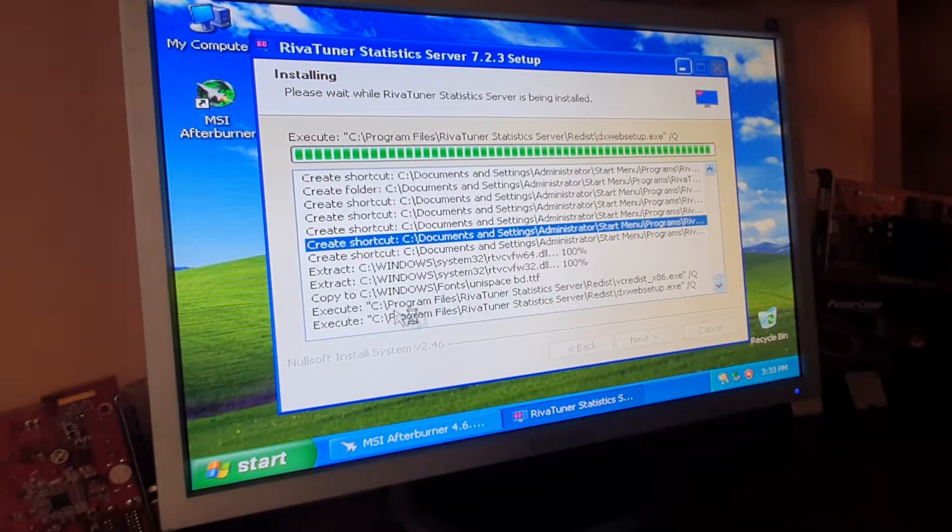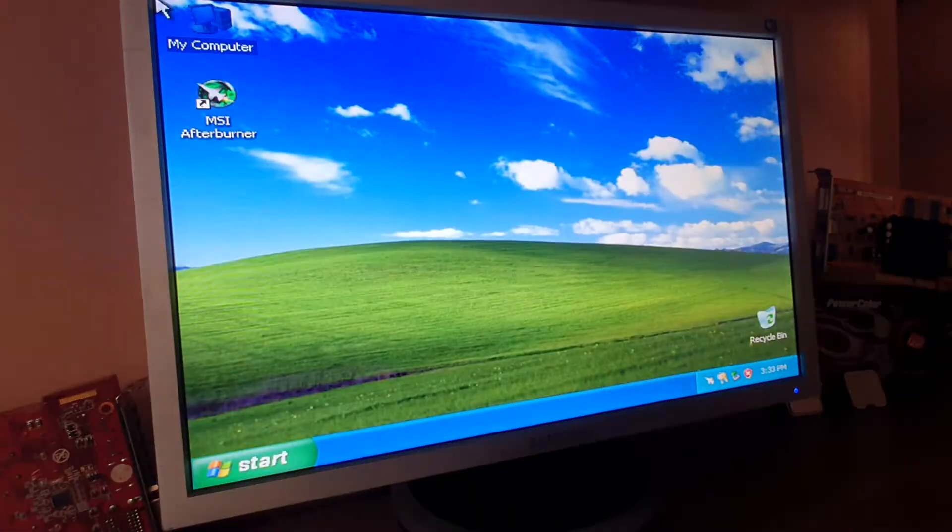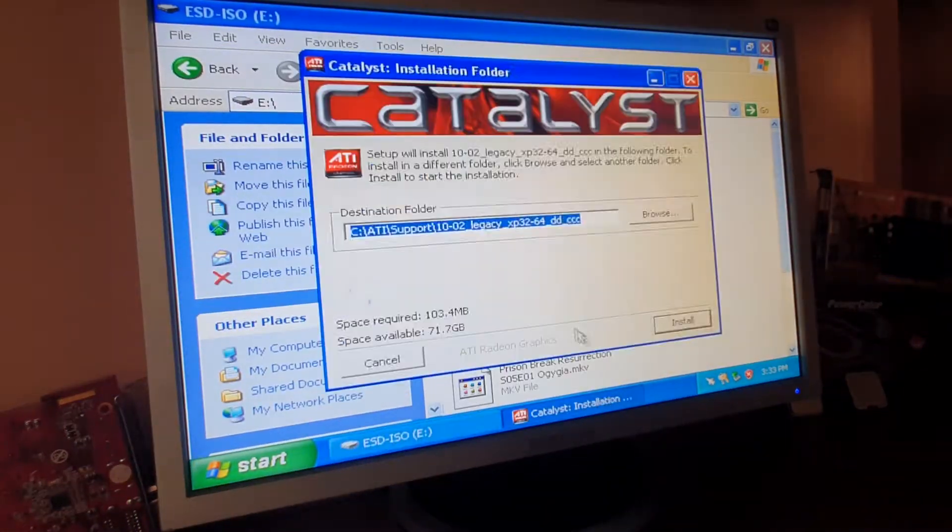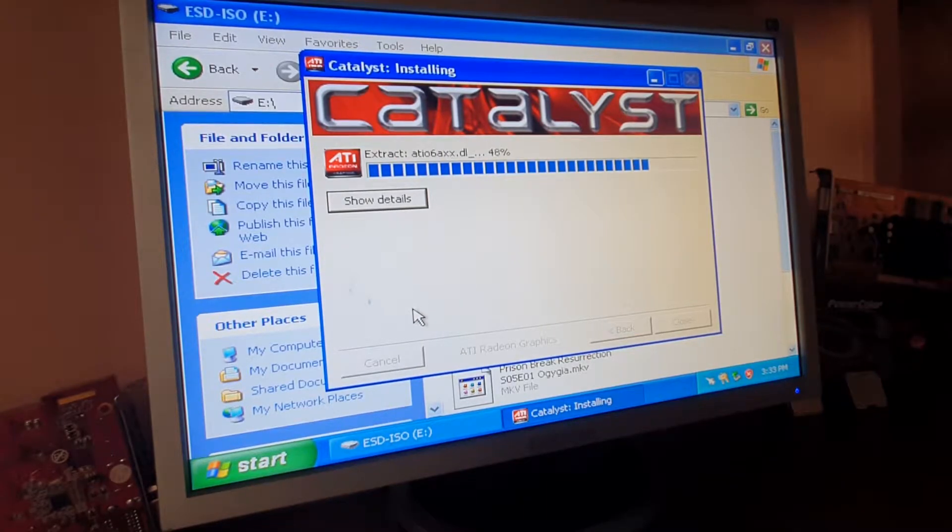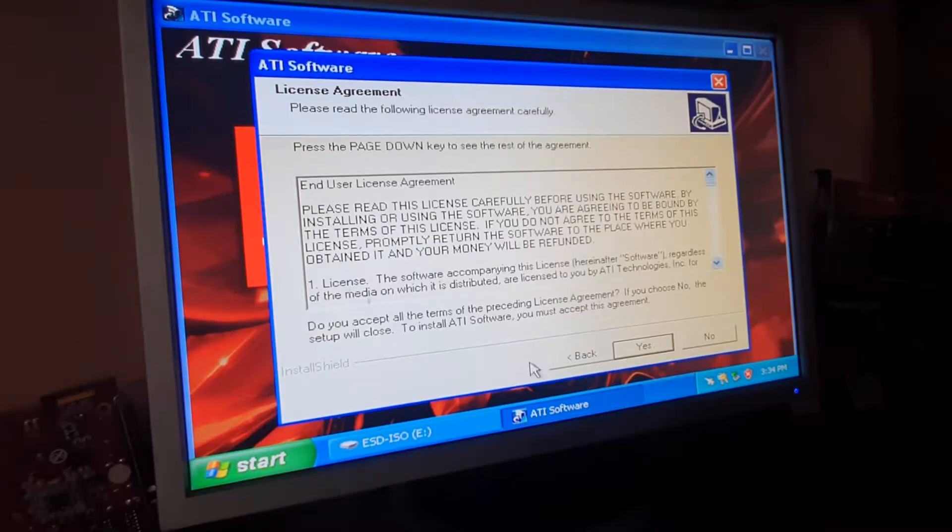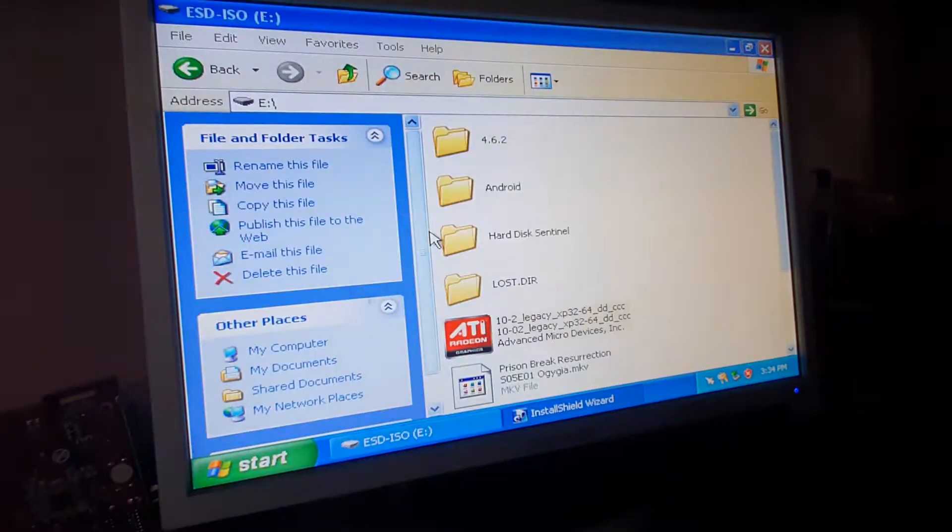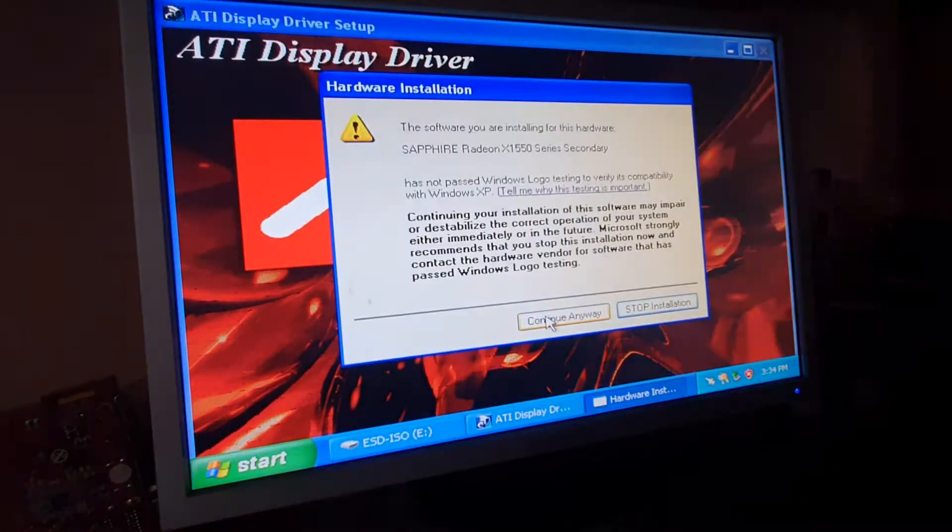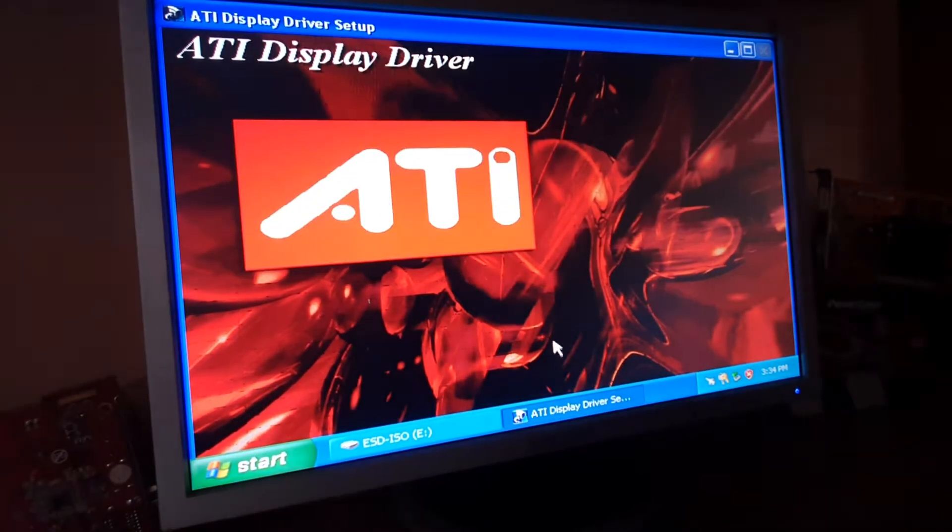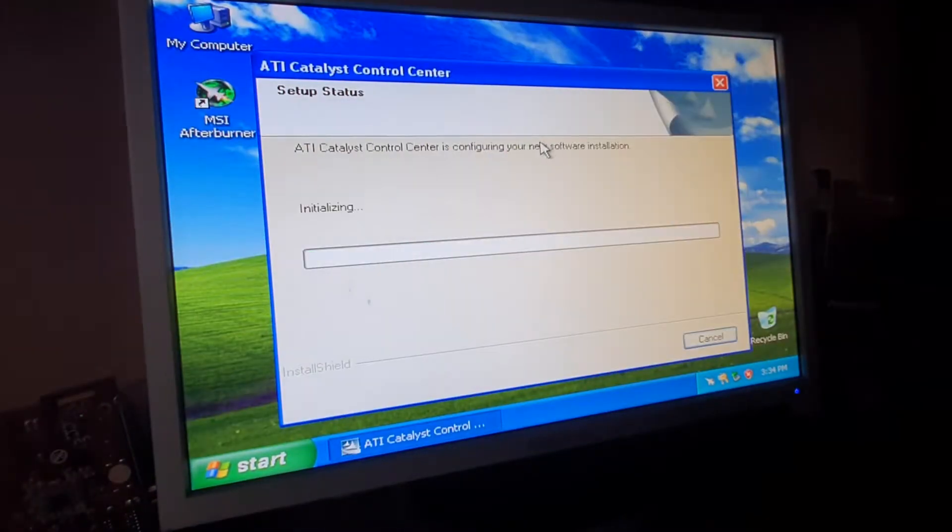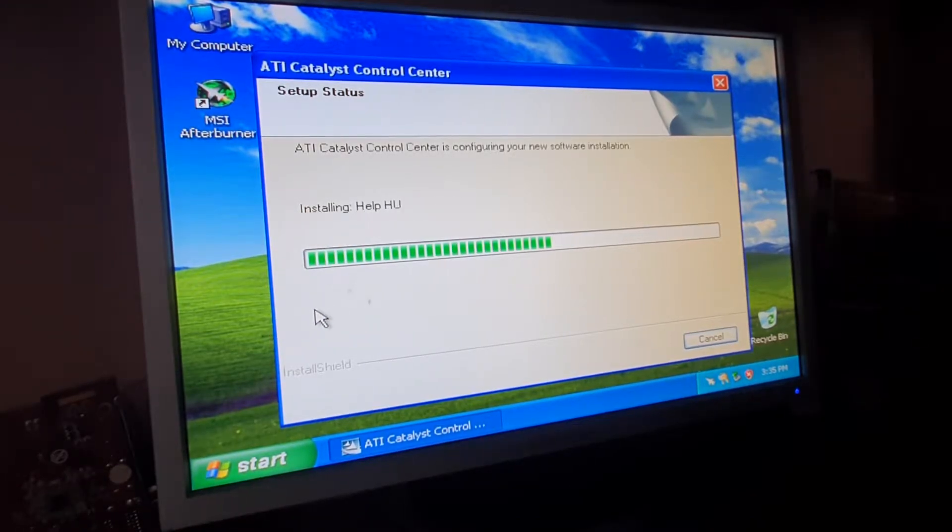After some painful installation procedures, and after all the driver installations, we are finally set. And to be honest, it really feels great going back to Windows XP, to the simpler times, as the system was extremely fast, even on such old hardware and a 15-year-old IDE hard drive.